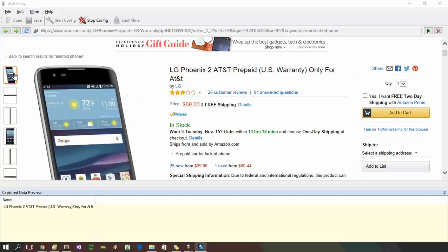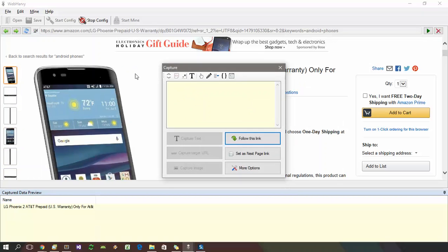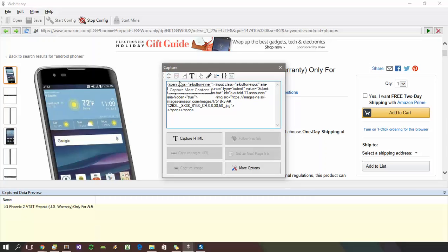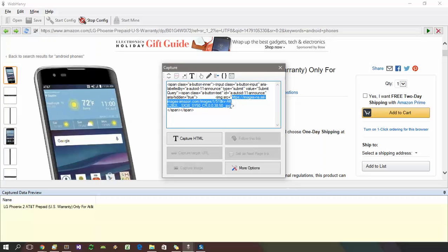For this, click on the first thumbnail image. From the resulting capture window which is displayed, select capture HTML option. Apply capture more content as many times as required till the HTML displayed contains the URL of the higher resolution image which we need to download.